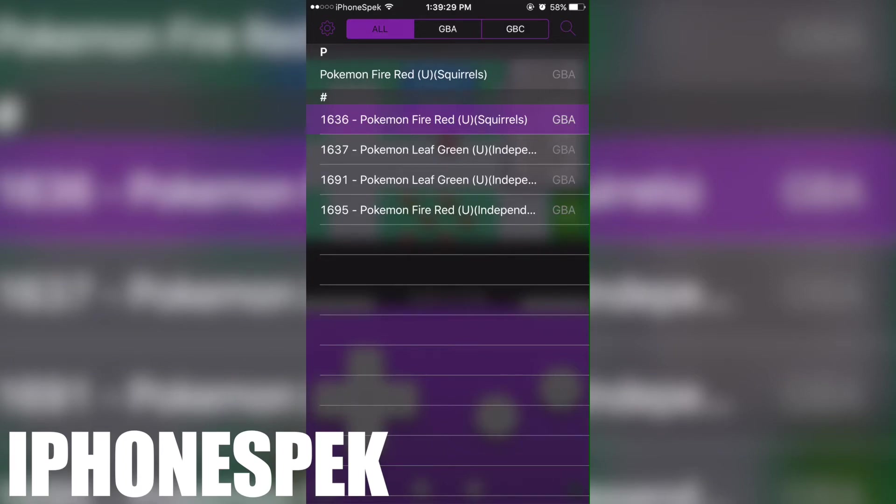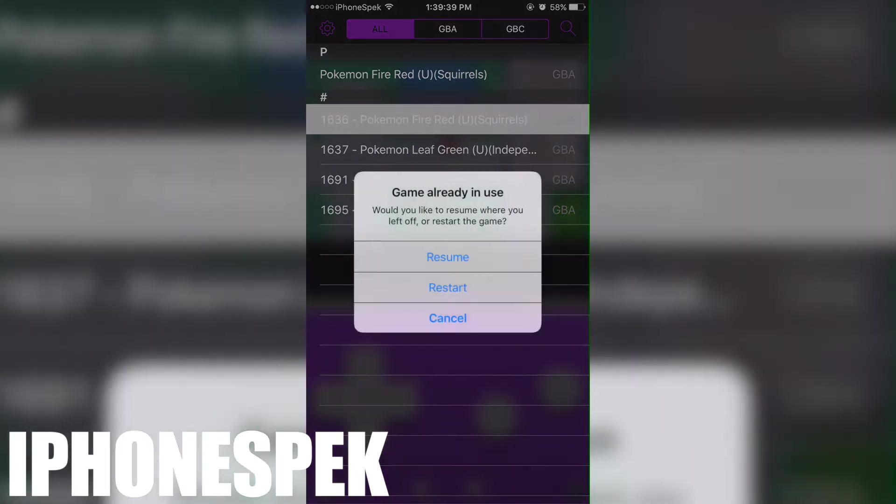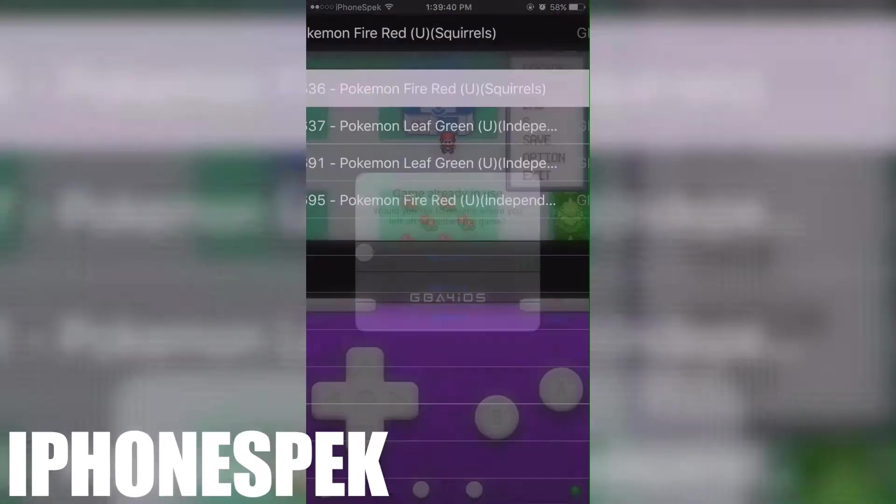This method works a little better than the other methods I've shown you guys. Getting items using these codes will prevent your PC storage box from filling up with question marks or a bunch of the same items.